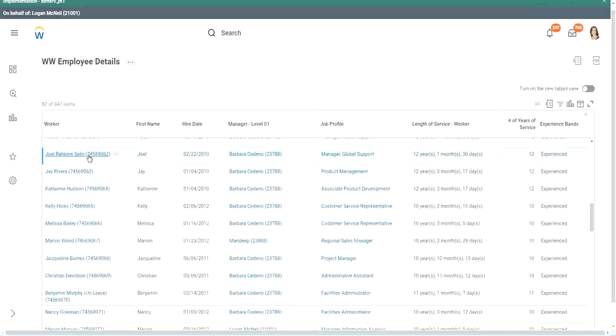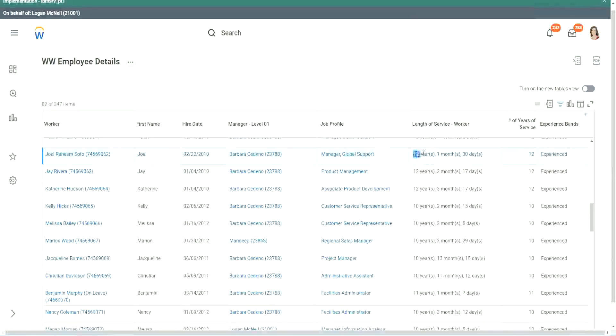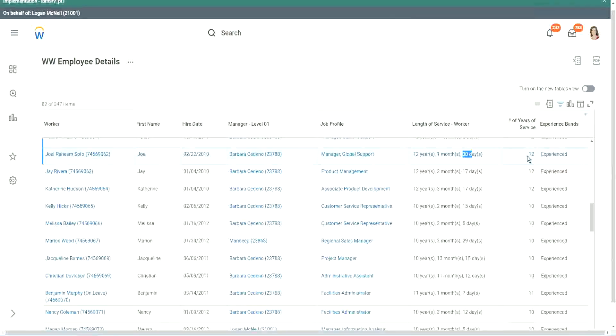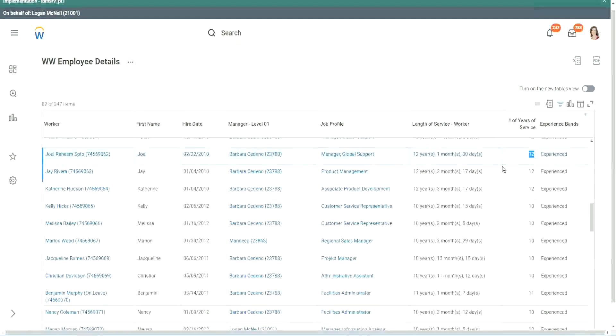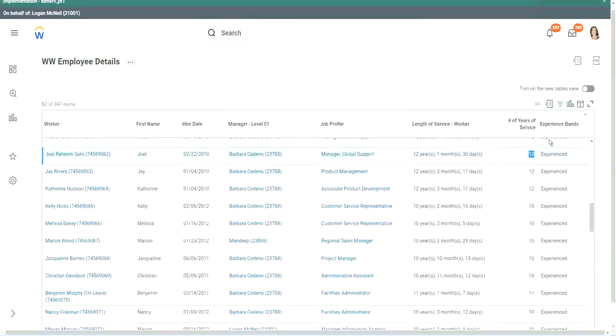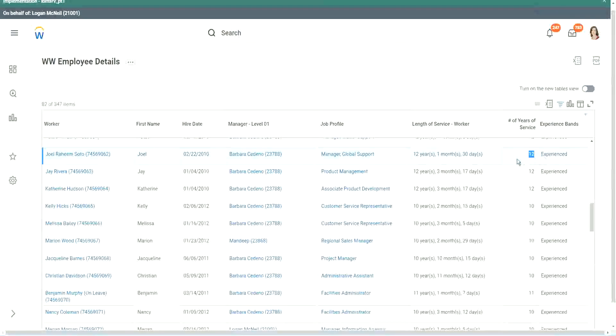Joel Rahim Soto. It is more than 12 years actually. 12 years, 1 month and 30 days. But then what did we extract from that? 12 years. And then we did our calculation based on that. So actually we are only taking completed years of experience.